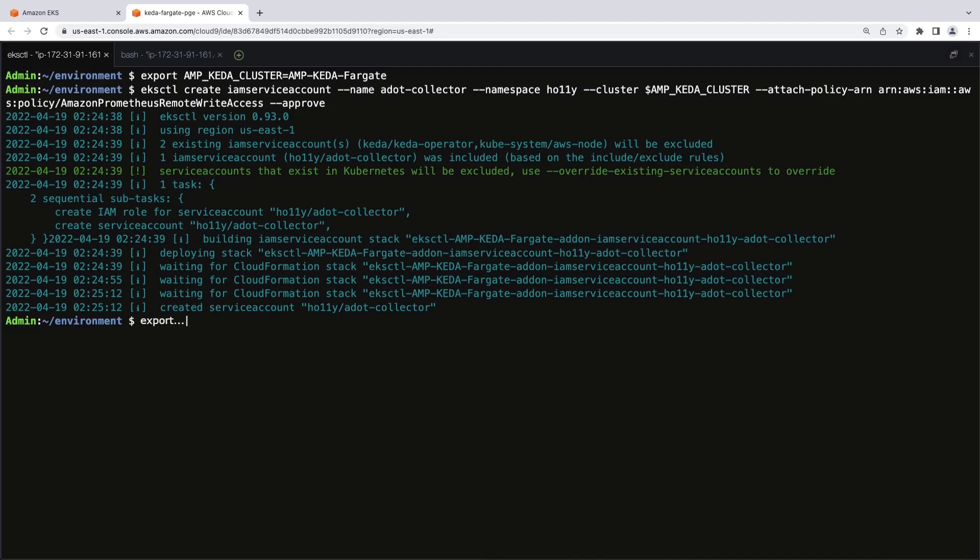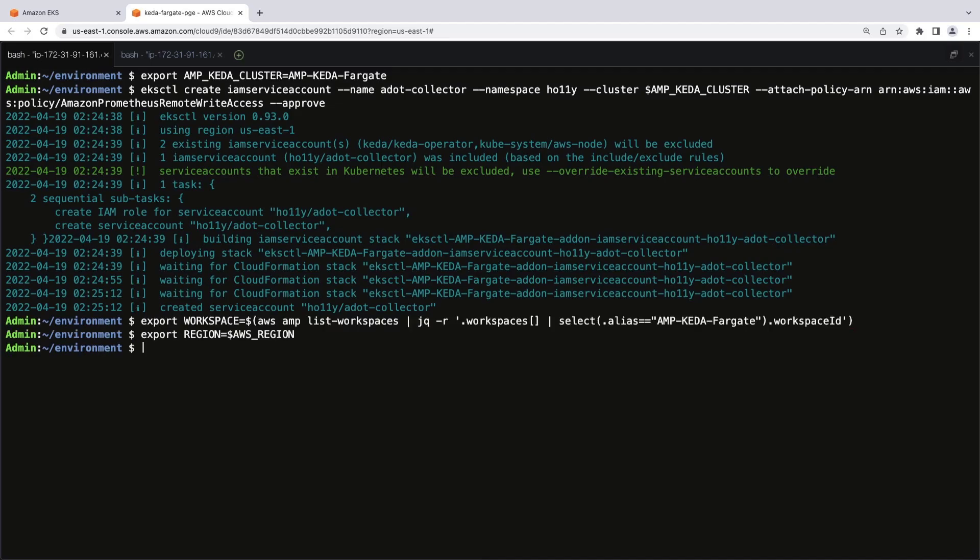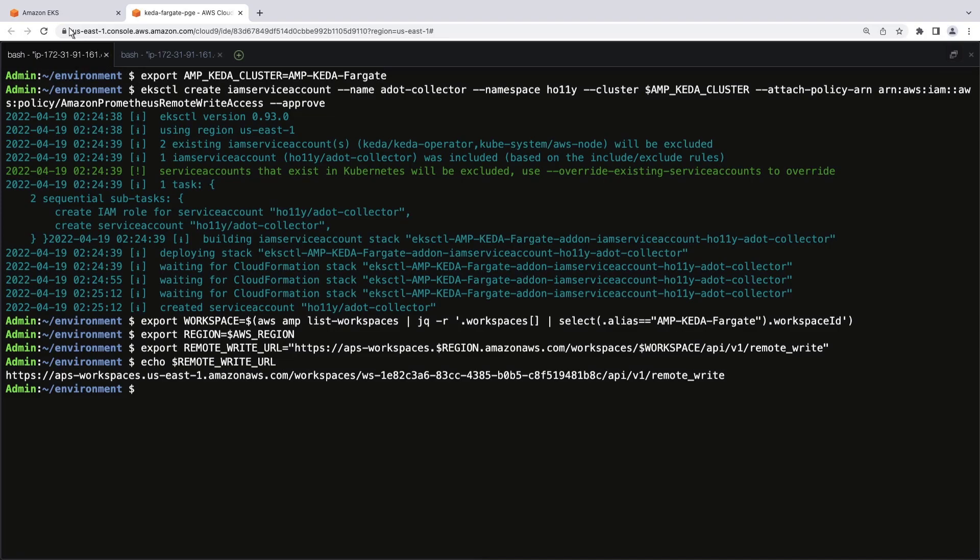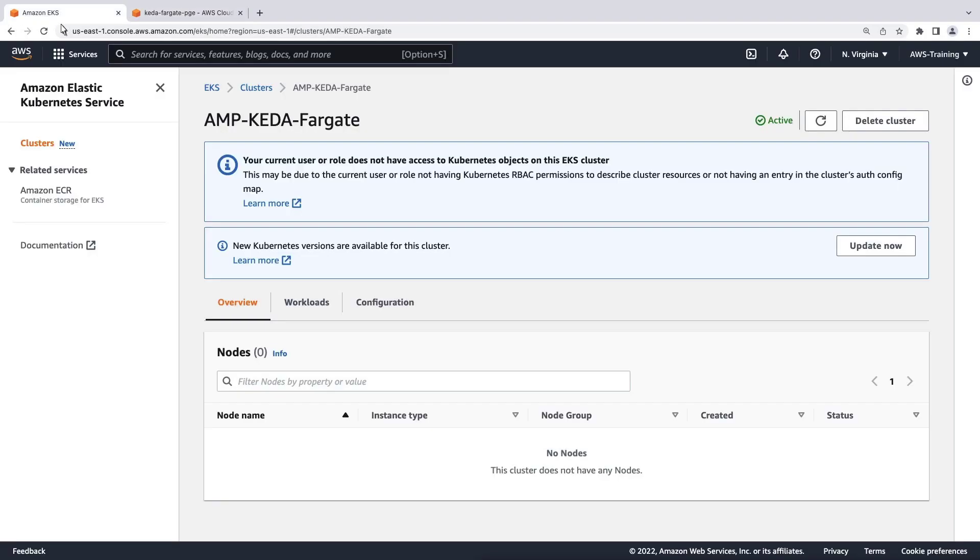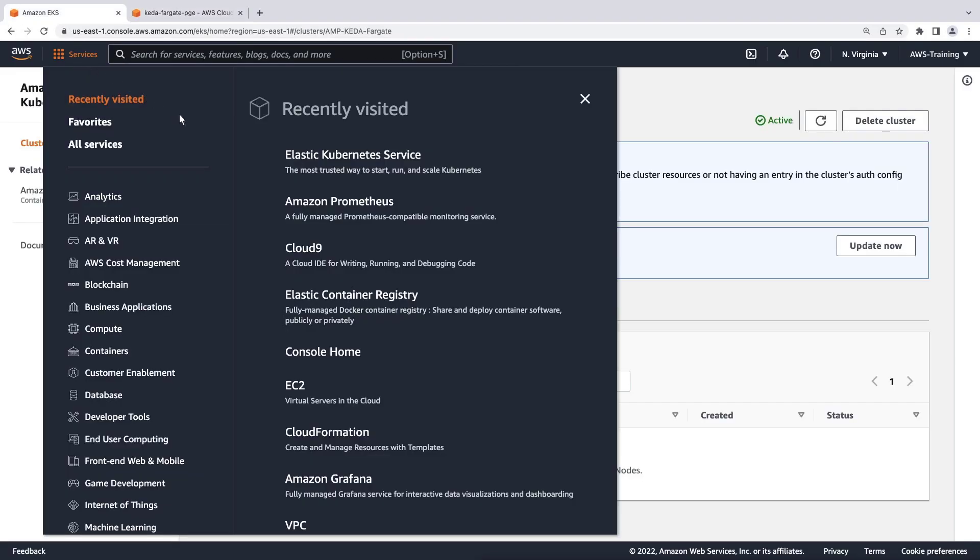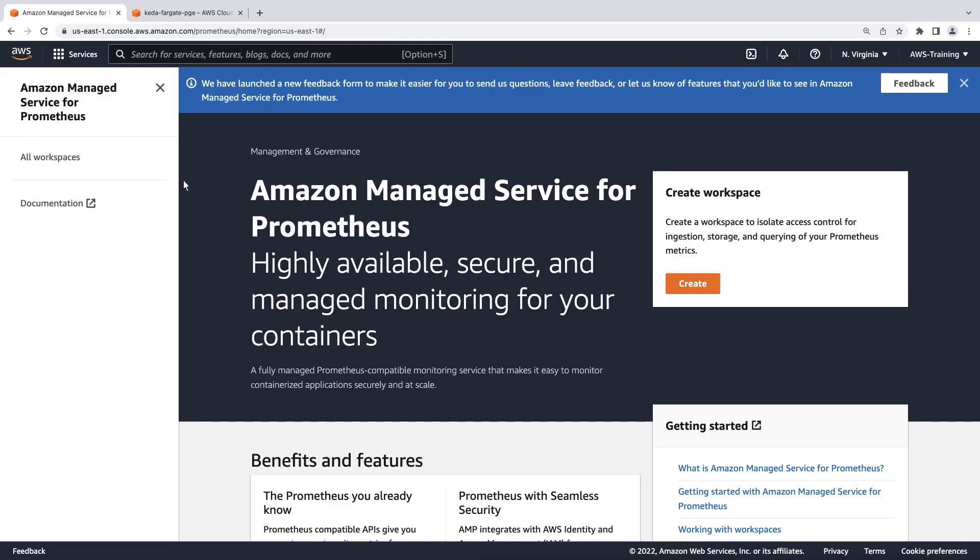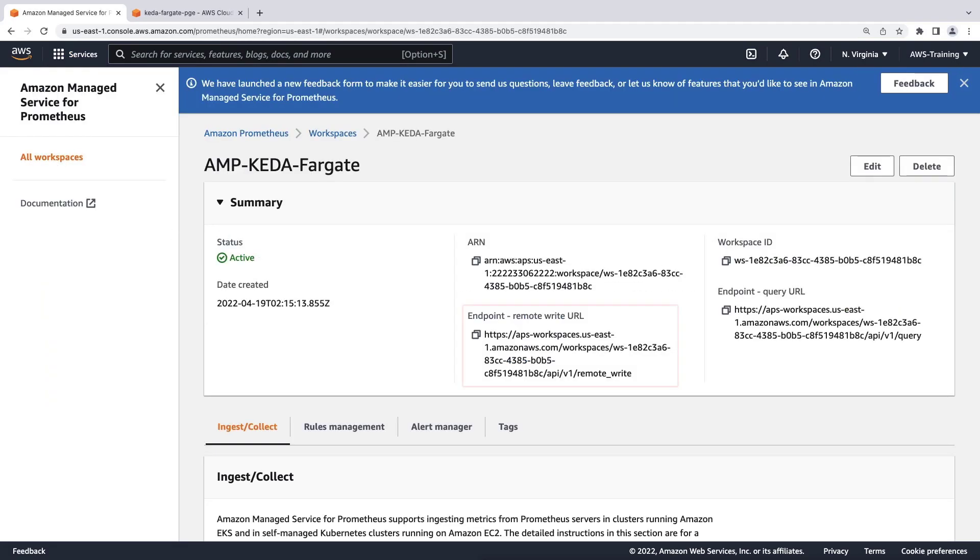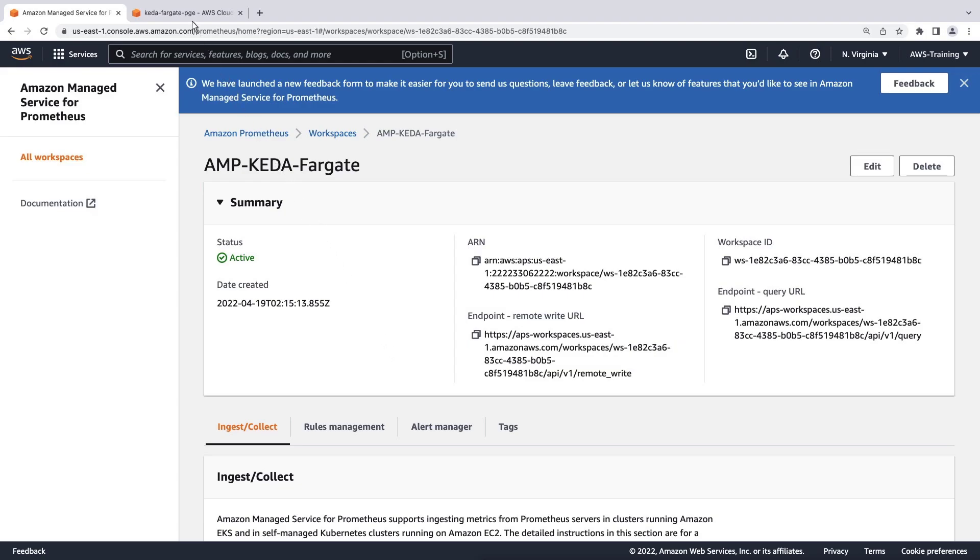Now let's set up some more environment variables. Let's capture the workspace URL. Let's go to the Amazon Managed Service for Prometheus console to verify it's correct. On the workspace page, we can verify that the endpoint remote-write URL matches the one we used. Let's go back to the terminal.